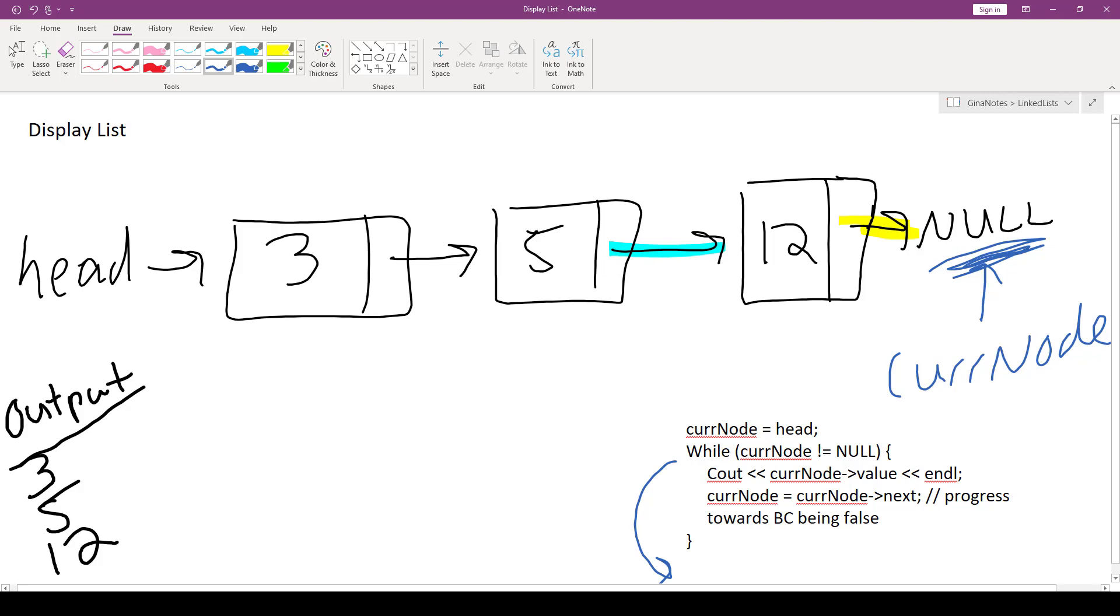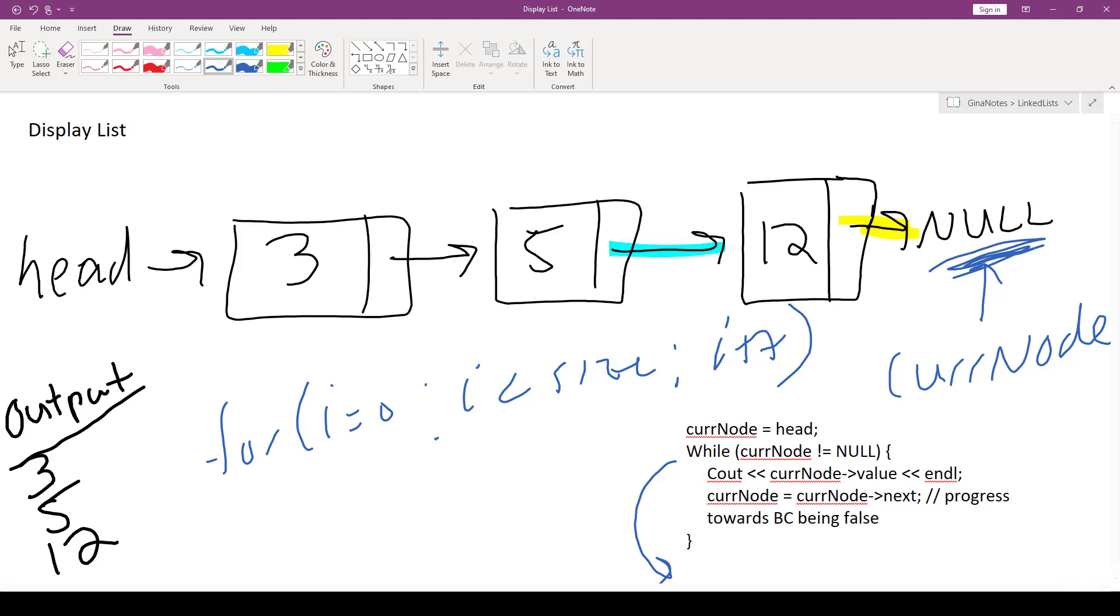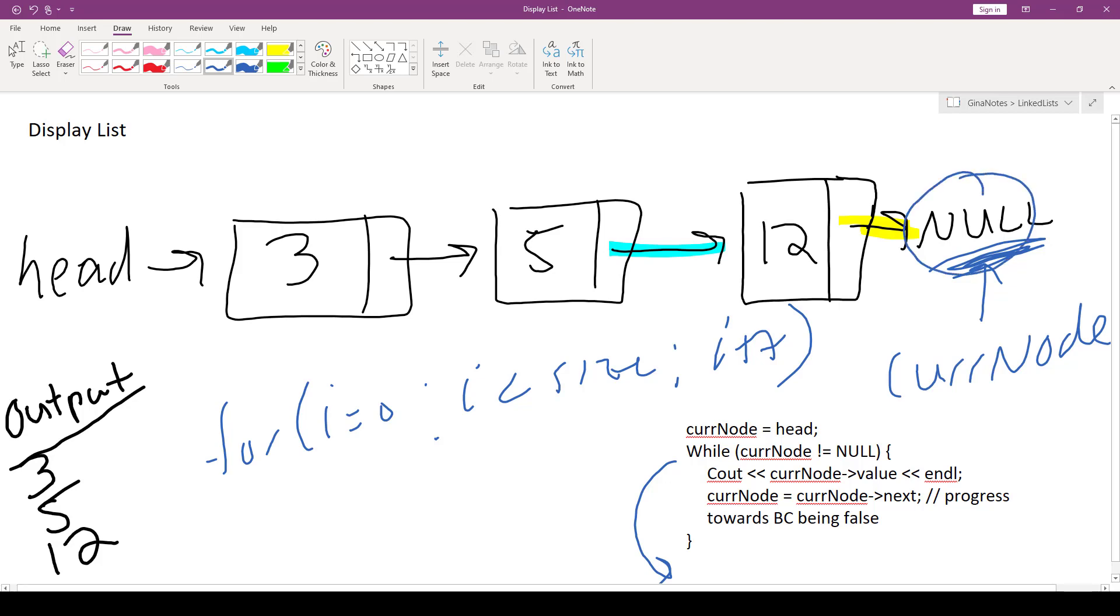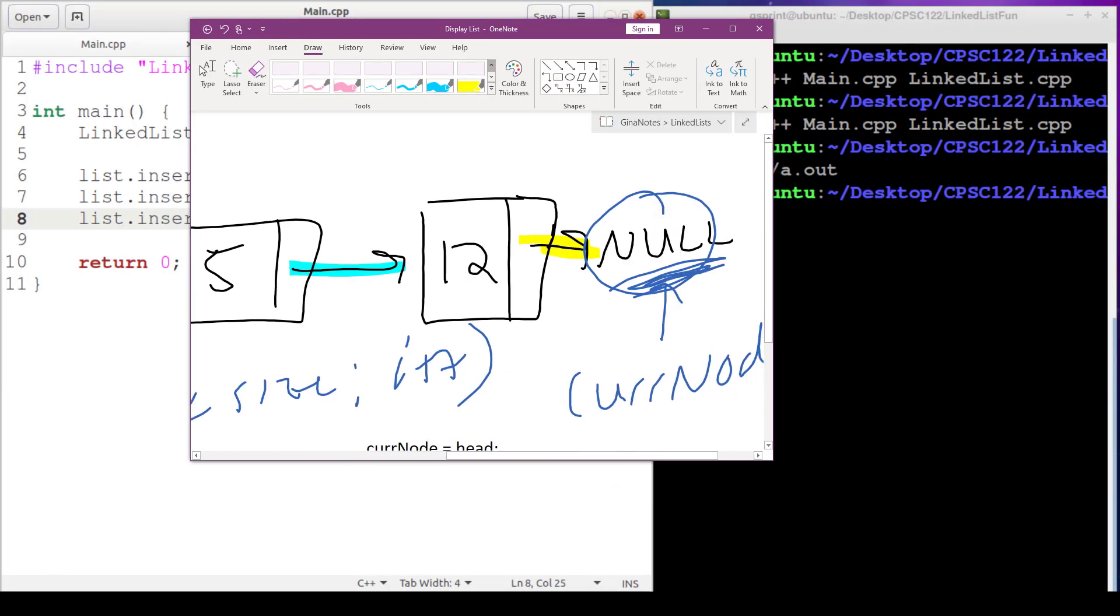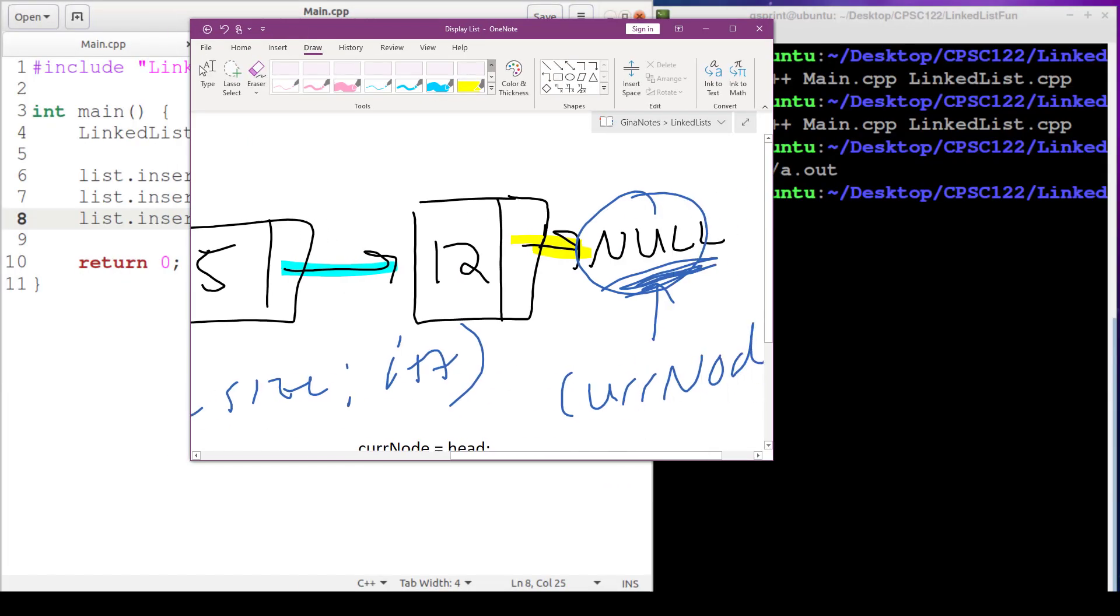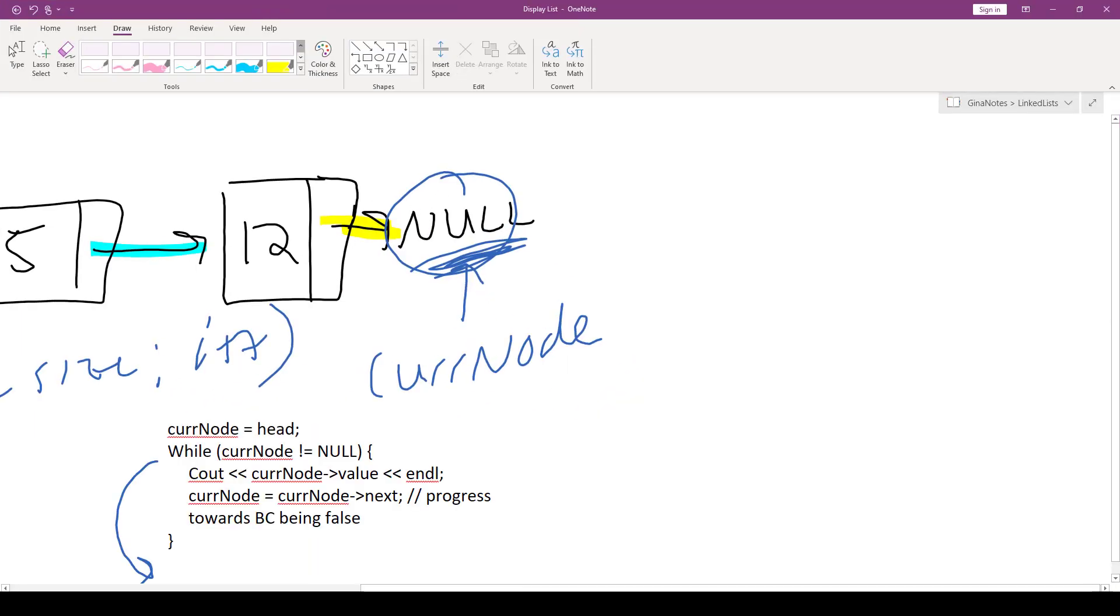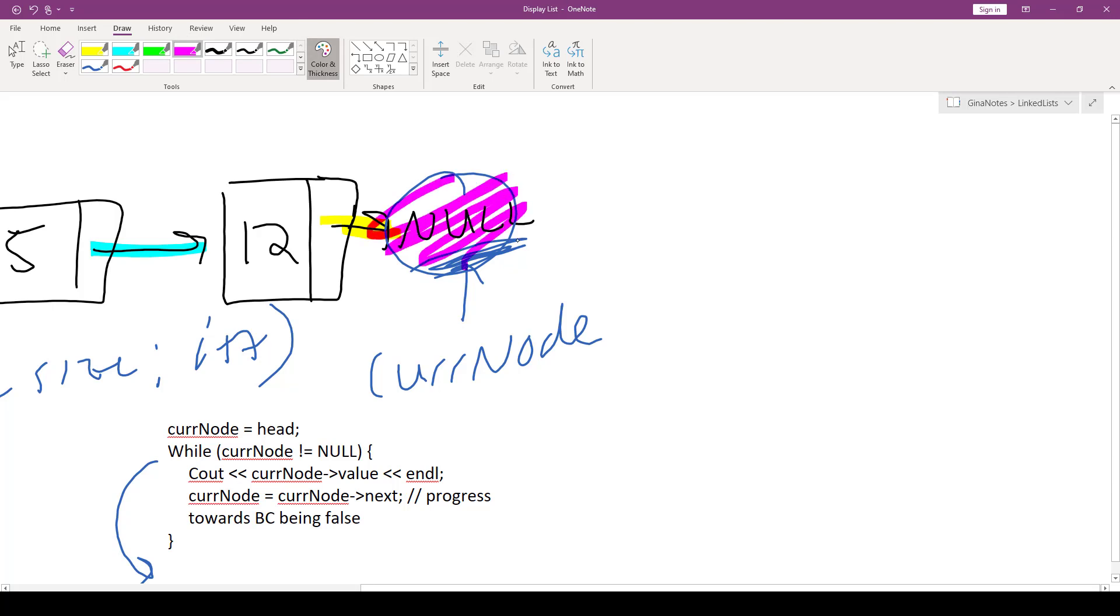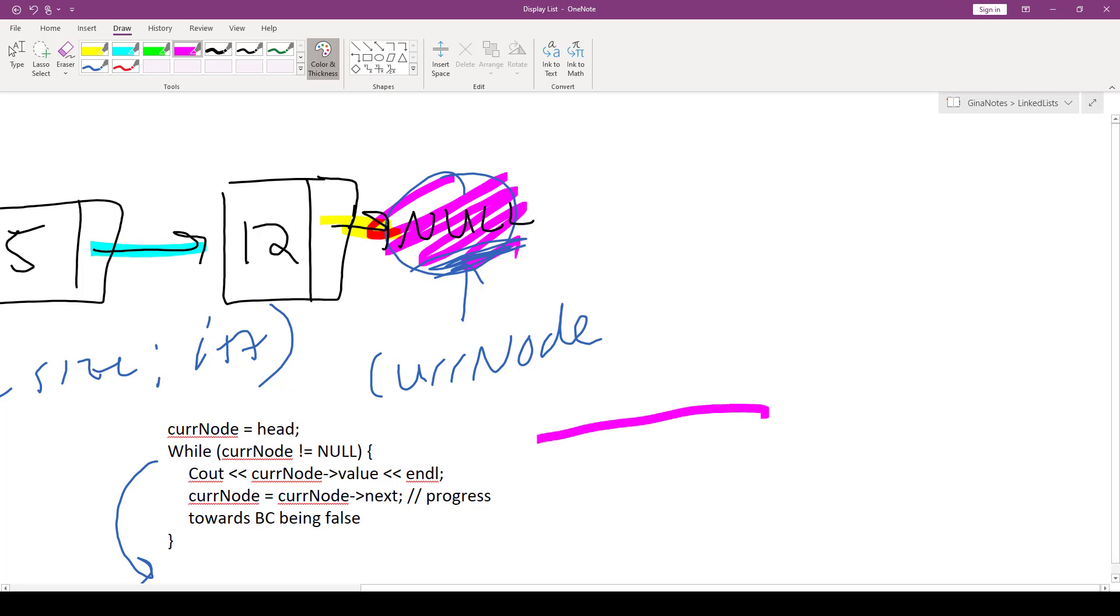It's very much like our, you know, for i equals zero, i less than size, i plus plus. The only difference here is we're not using indexes. We're using pointers and we don't have a size, but we do have this special condition over here, which marks the end of our loop. End of our loop right here signified by cur node equaling null. Alright, let's code it up.